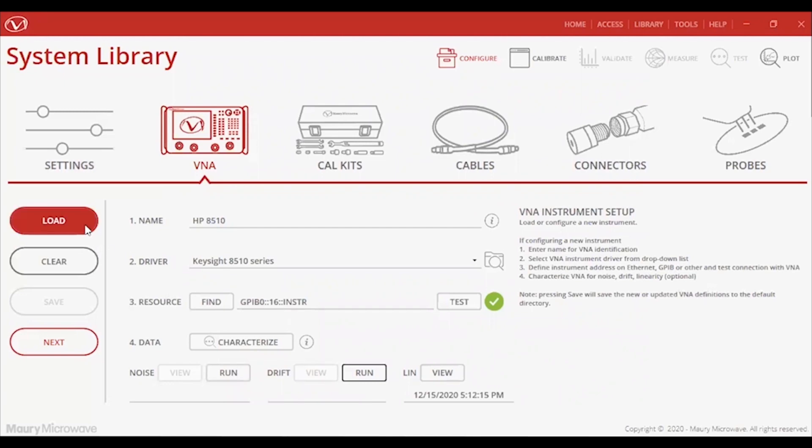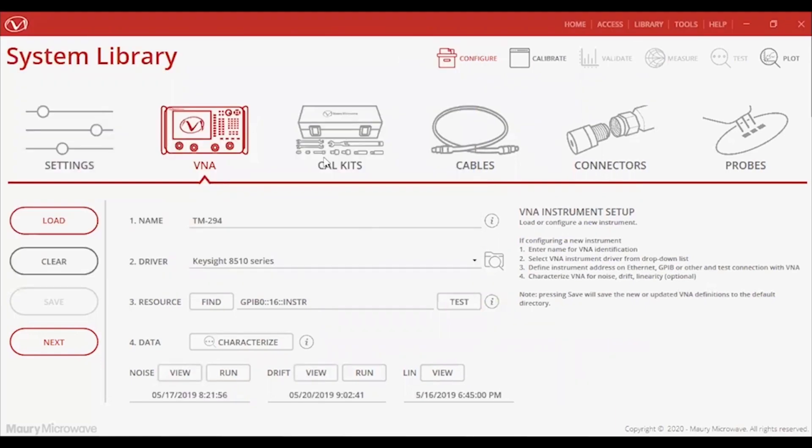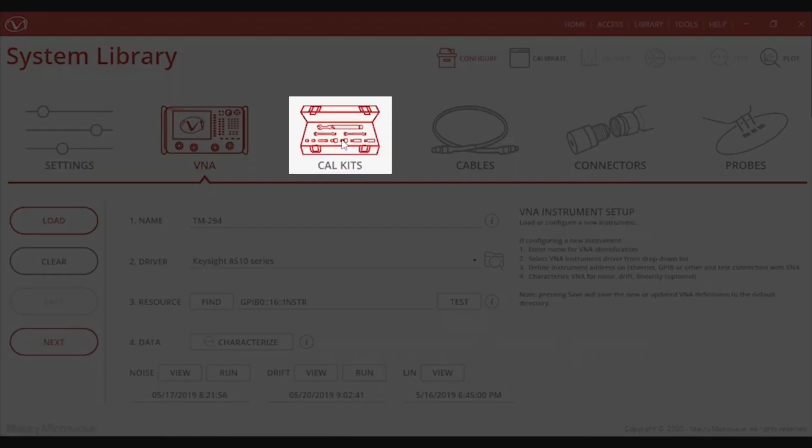Since I've characterized a specific unit ahead of time, I'll just load that file now. Once things are taken care of with the VNA, let's move on to the CalKit tab.